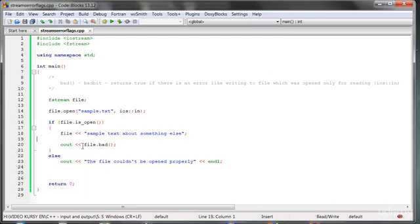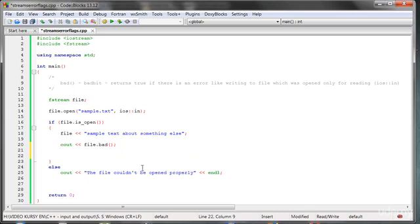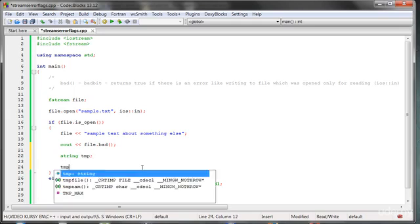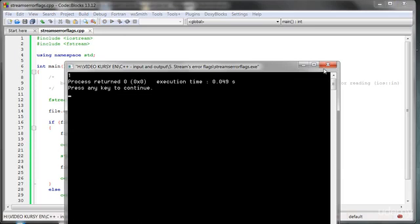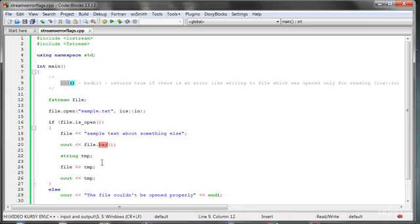Why do we need something like that? When something like that happens — what will happen if I try to write something to a temporary file from the file? As you can see, nothing happens. Because right now we have a bad bit — a state which says we cannot do anything more on the file.